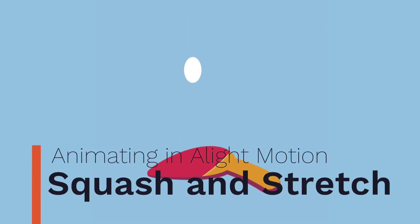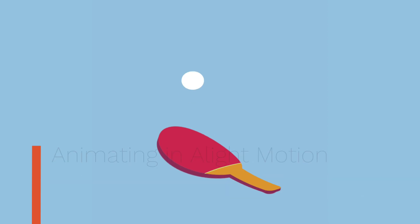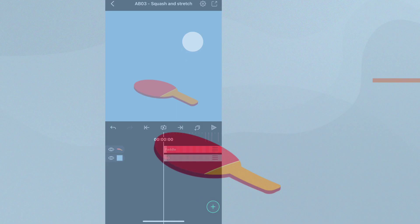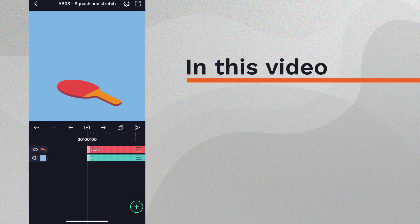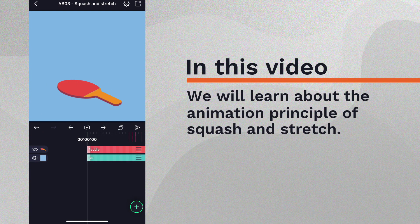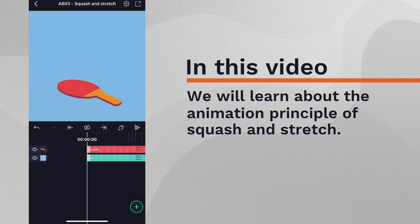Hello, in this video we will learn how to apply the principle of squash and stretch to your Alight Motion animations.